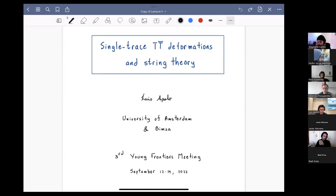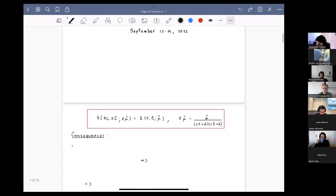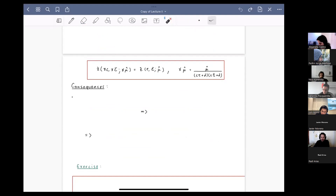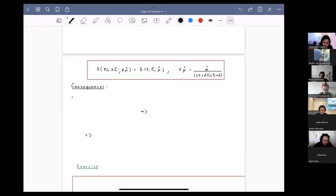All right, so let's continue from where we left off yesterday. We showed that the partition function of a TT-bar deformed CFT is modular invariant in the sense that it transforms in a specific way, provided that mu, the deformation parameter, transforms as shown.